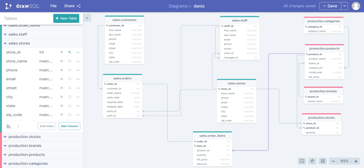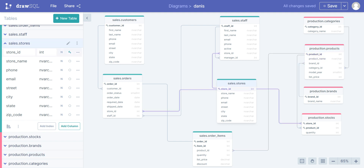The lines in the diagram represent our relationship types. This is an actual one-to-many relationship, this is a one-to-one, and these three different tables represent a many-to-many relationship. Let me explain.